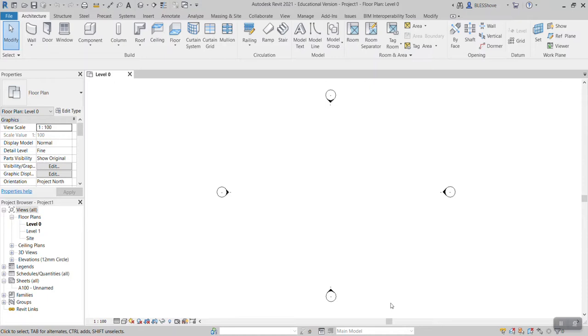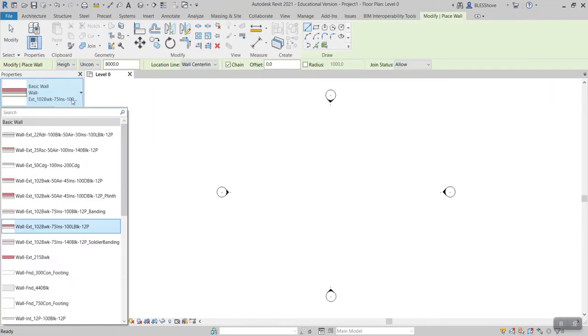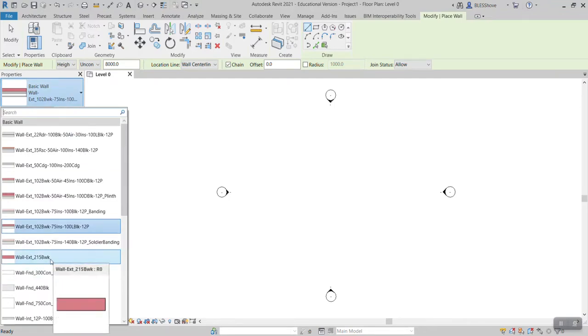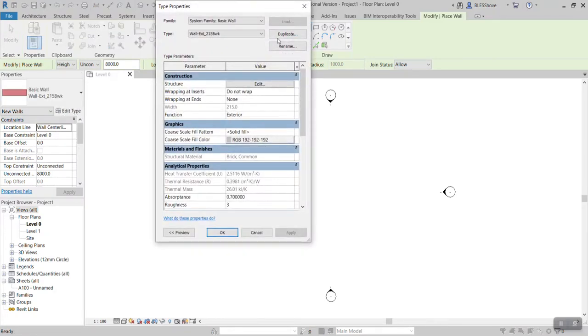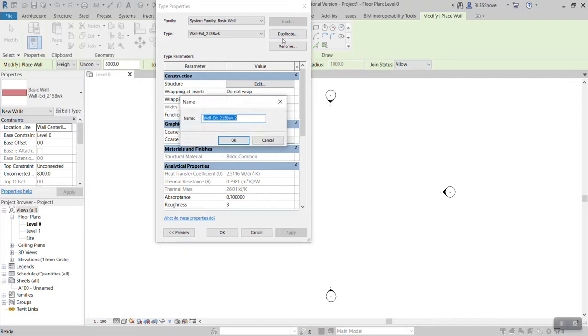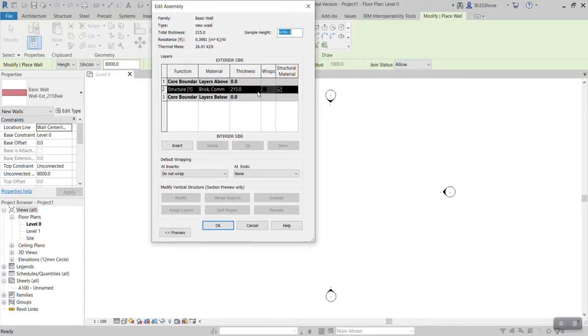So what you do is come here, click wall or architecture, pick any basic wall like this one. Now I'm picking more extended. If I pick this wall, after picking it I go click edit type, duplicate, it's not my name, click okay.